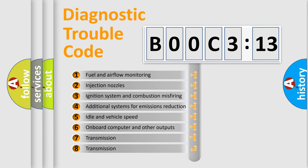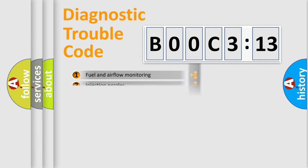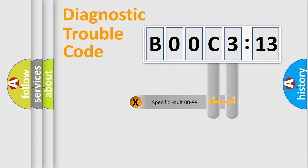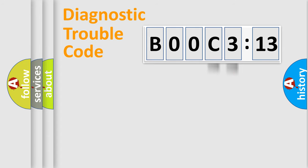The third character specifies a subset of errors. The distribution shown is valid only for the standardized DTC code. Only the last two characters define the specific fault of the group.